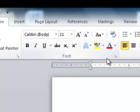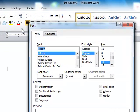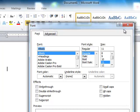Notice in the lower right-hand corner of many of these groupings there is a little button. If you click that button, a pop-up window will appear that is very familiar to what you had in previous versions of Word.